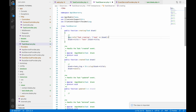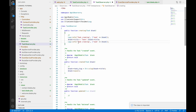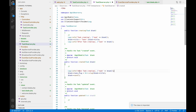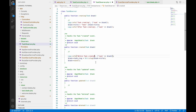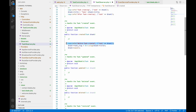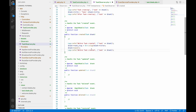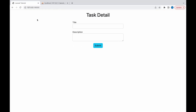Let's also add a log in the created observer. Copy paste and write 'before task created' before the slug save, and 'after task created' after the slug save.